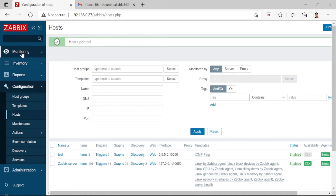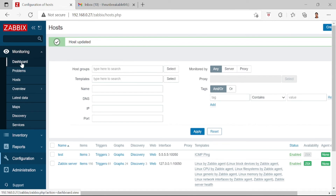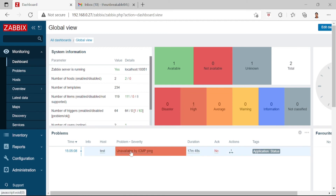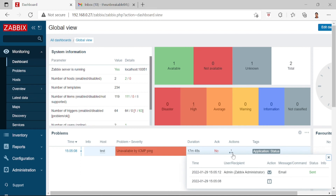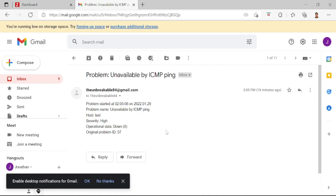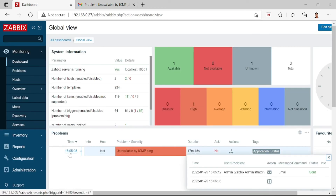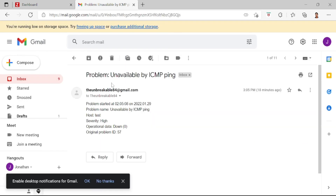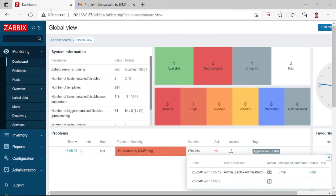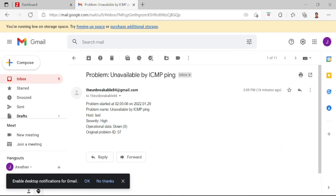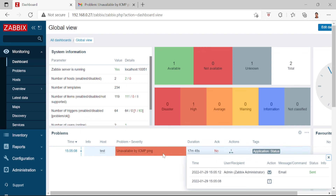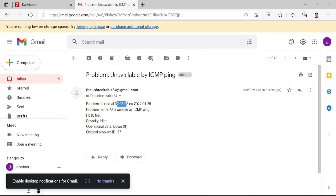For step five, go to the Monitoring section, then Dashboard. You can see the problem here — the host is unavailable by ICMP. If you check the status, the action has already been sent. Checking my email, the problem notification arrived — the time is 03:35 and the problem started at 02:05.